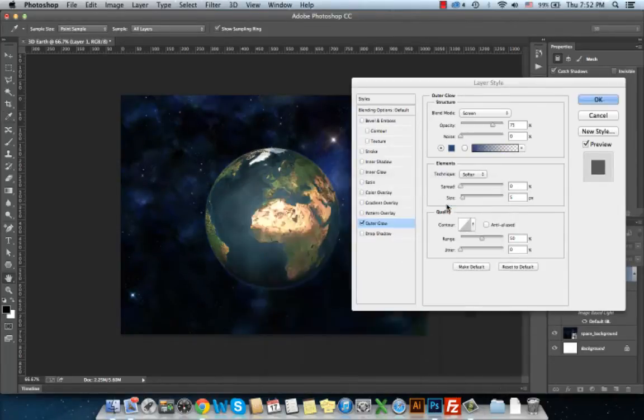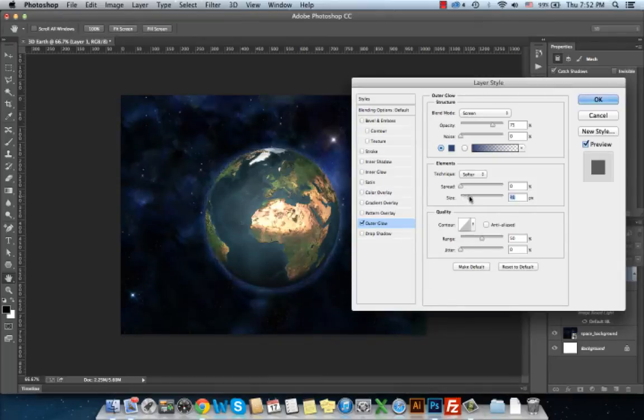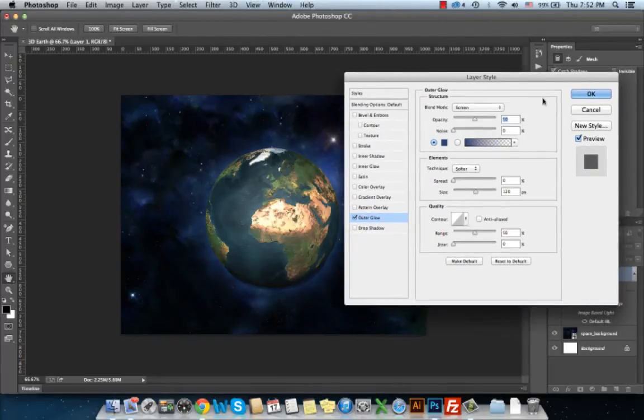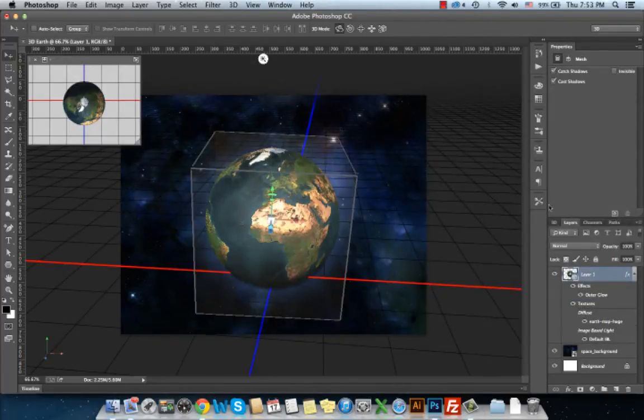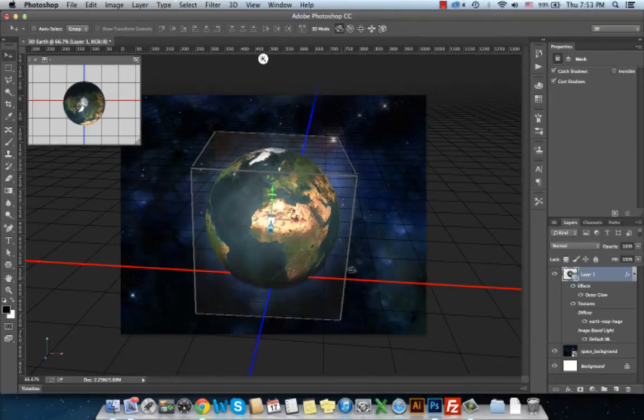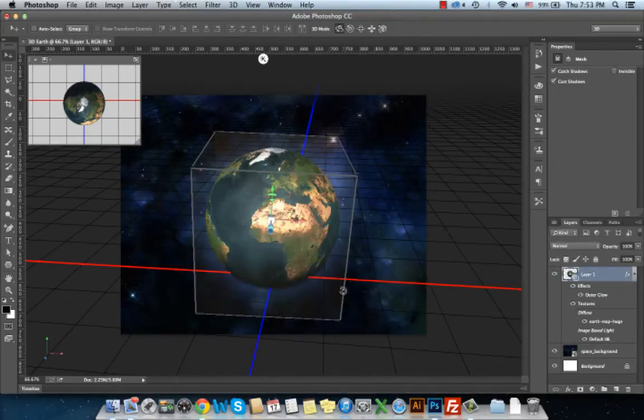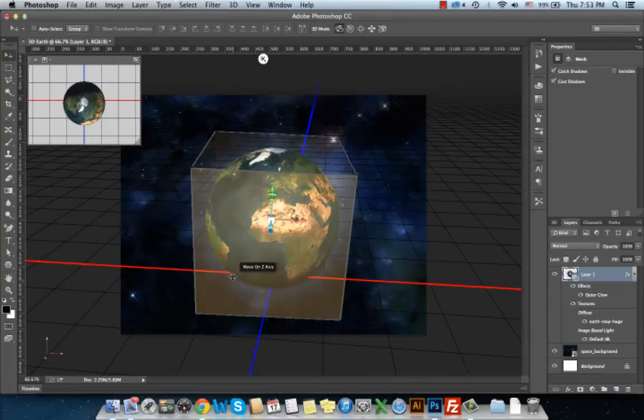I will increase the size a little and decrease the opacity. And then basically I can notice there is a light background, a light shadow of this Earth.